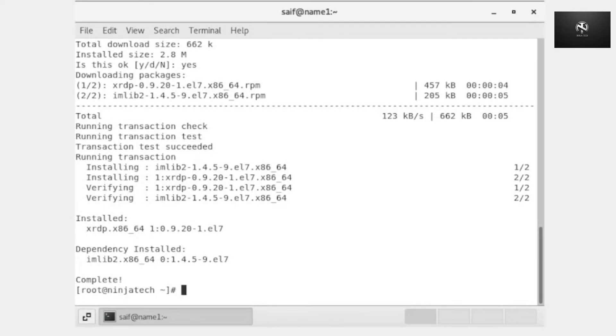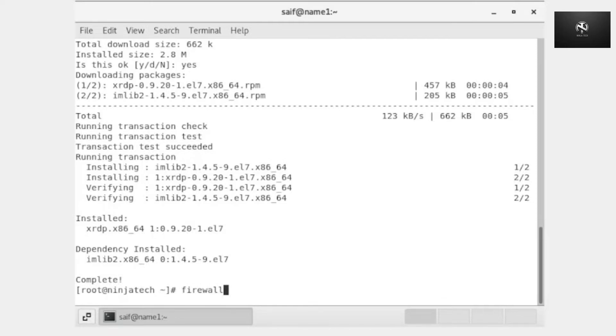Now it is completed. The next step is to set up the firewall rules. Write firewall-cmd --zone=public --add-port=3389/tcp where 3389 is the port number for xRDP.